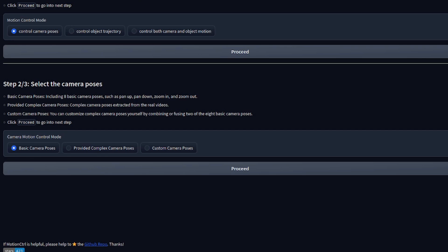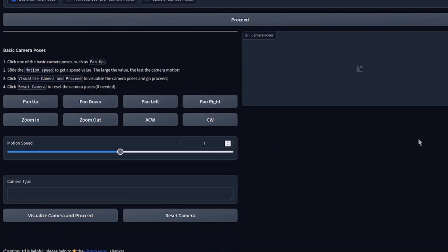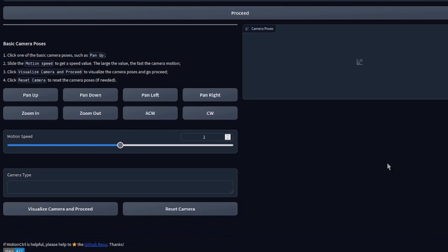In step two, we can select the camera poses. We've got basic camera poses, provided complex camera poses, or custom camera poses as well. Let's start off with a basic camera pose and proceed, just to see what we get here.